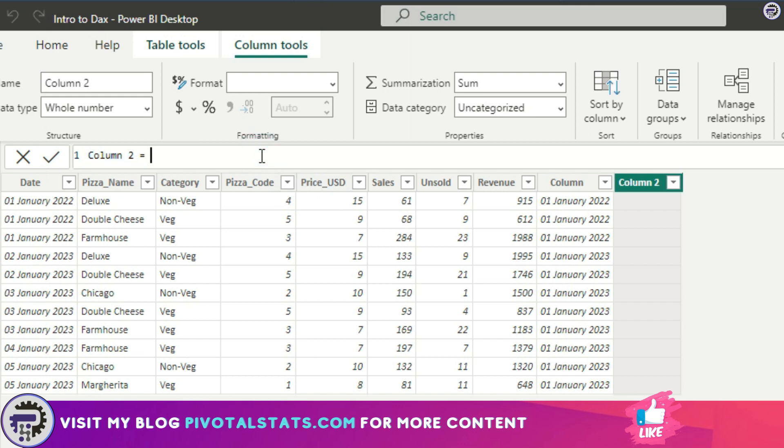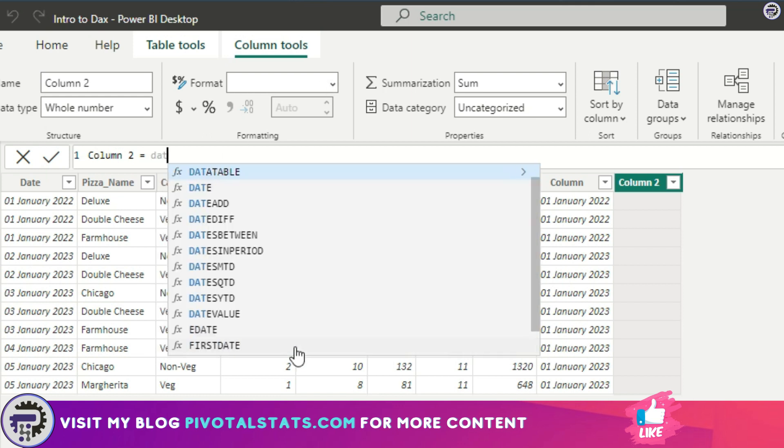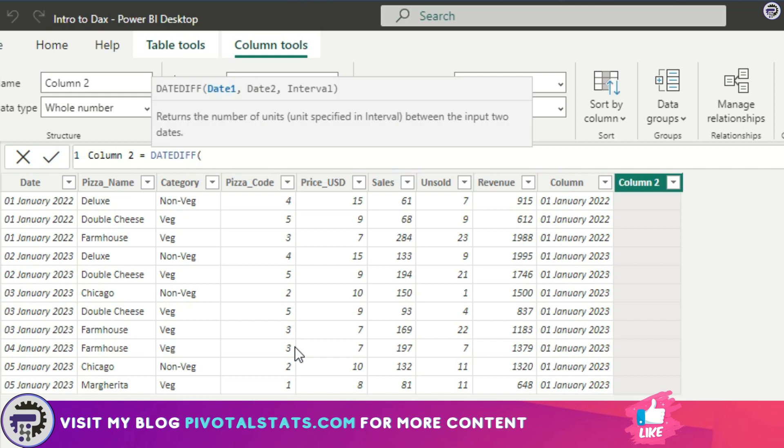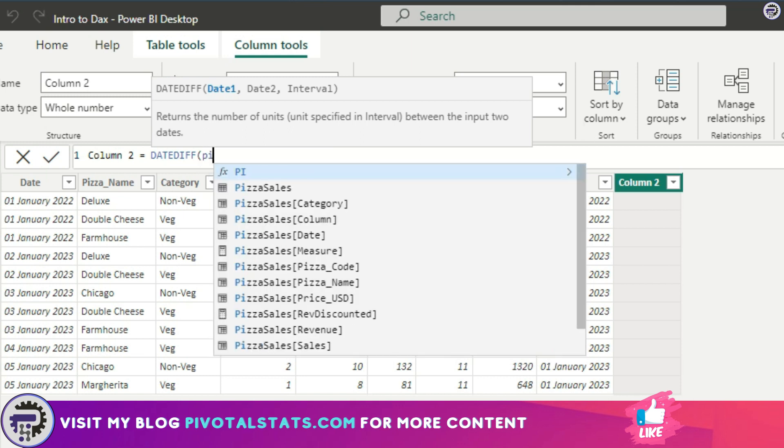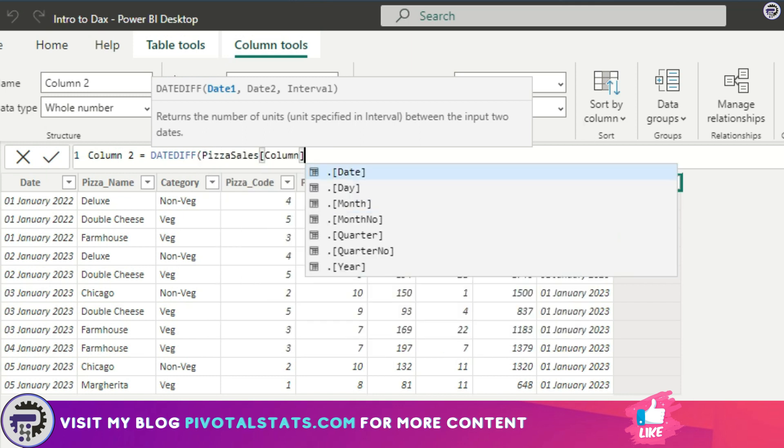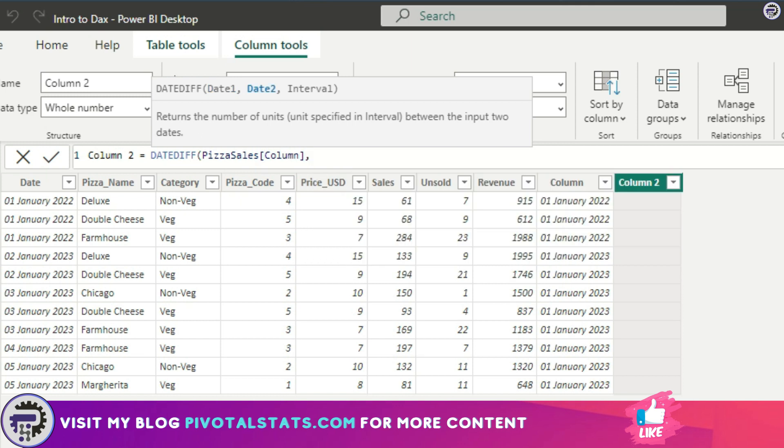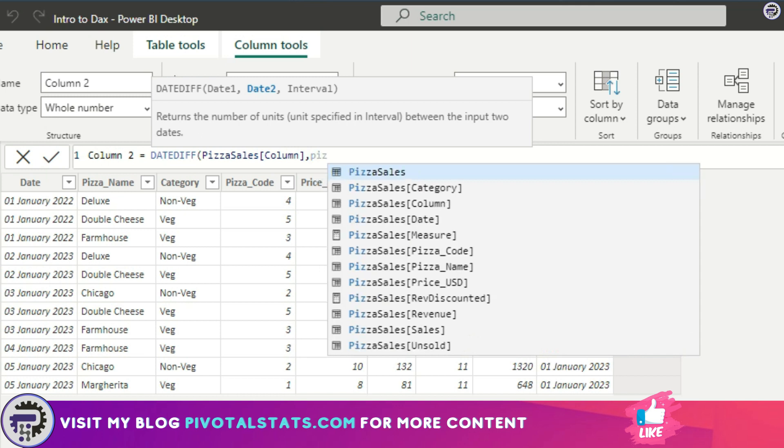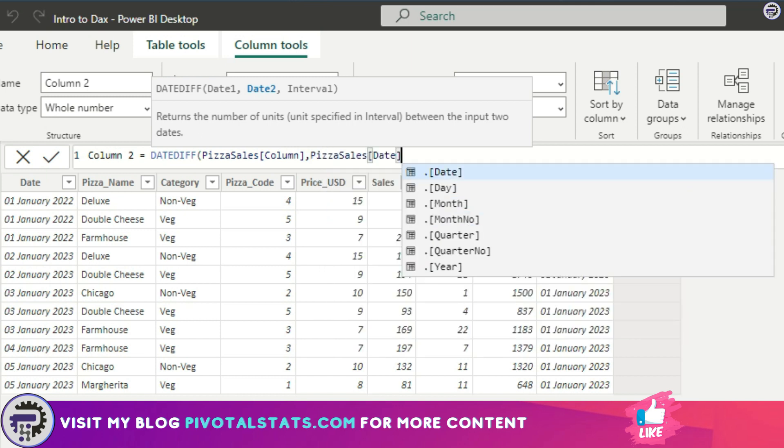I'm going to show you how. In this what I want is I want to calculate the difference between these two dates. So I'm going to use DATEDIFF. The first date is the starting point, so I'm going to use this column, the pizza sales column. The second parameter is the end date, so we're going to use the date column here, the pizza sales date column.